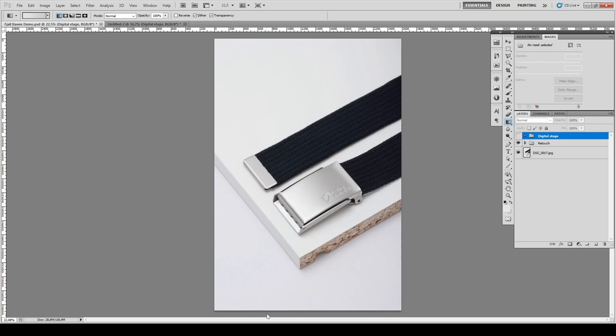So what do you need to create a cube? You just need two layers, a mask, a little bit of feather and a gradient tool. Okay, let's get started.